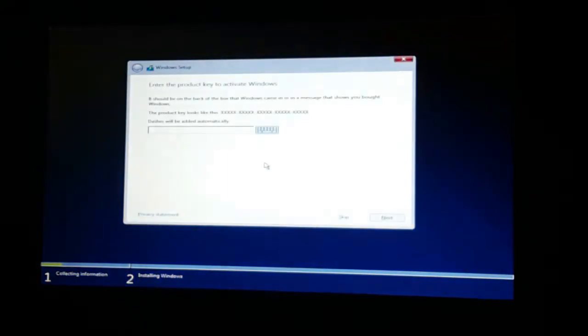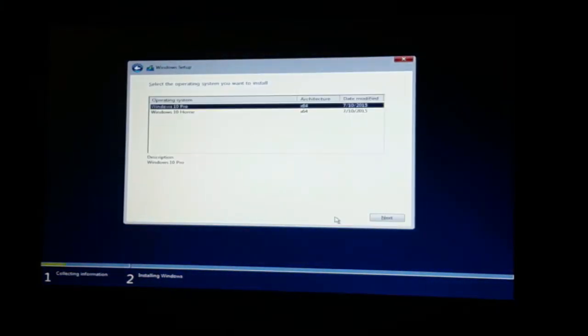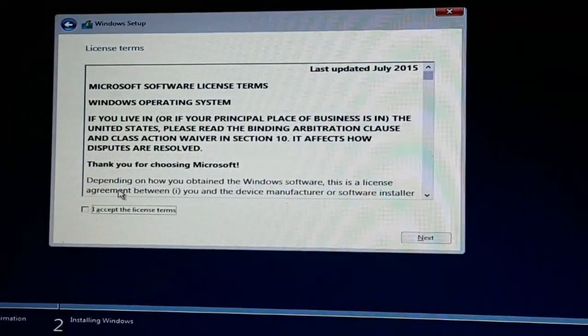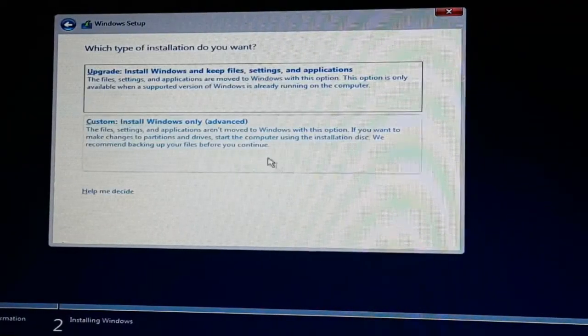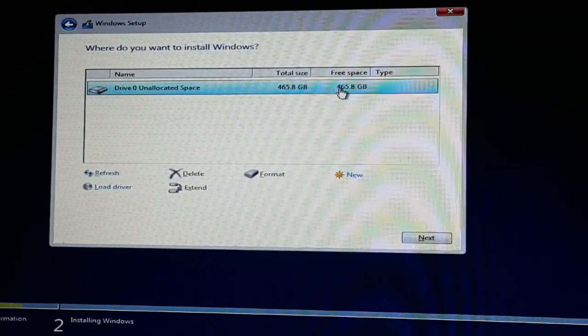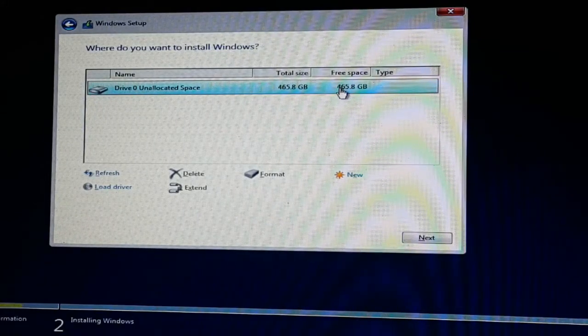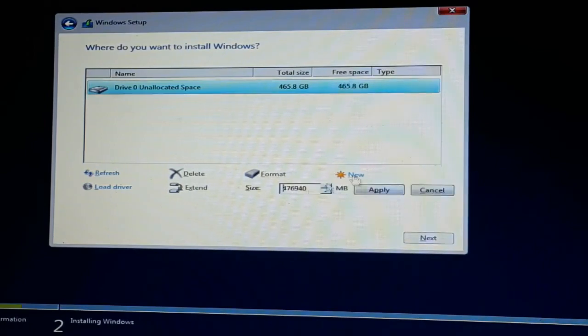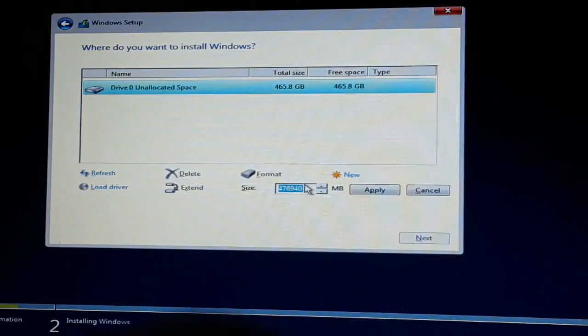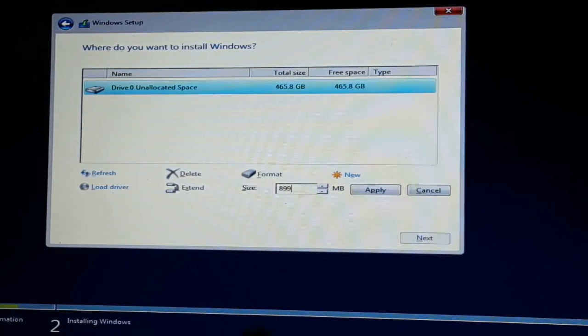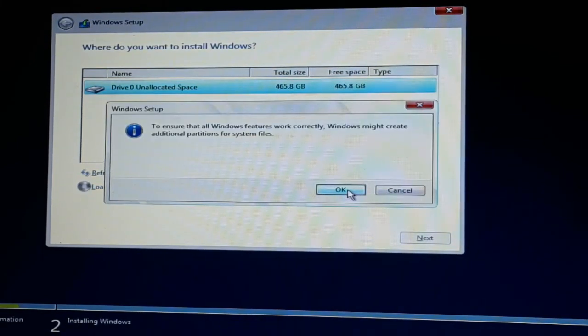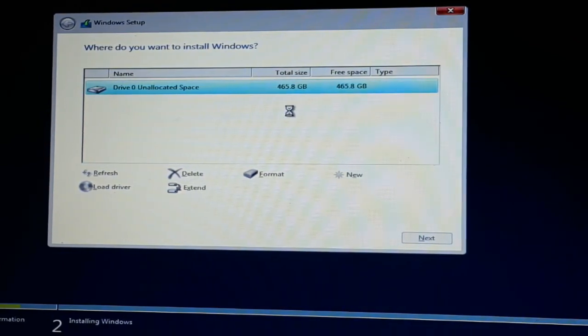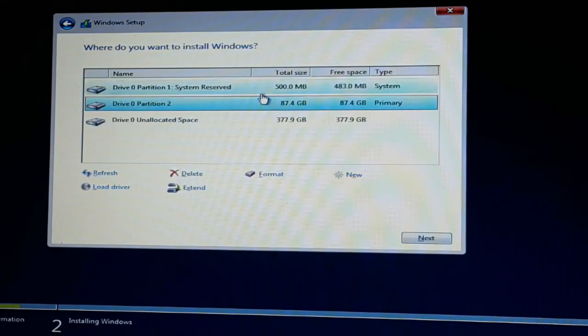No need to format, let's keep it and next, accept the terms and conditions, custom. Right now all the partitions have been deleted - the hard drive has been cleaned properly. So I can easily make a new partition on this hard drive. I'm selecting the hard drive, I've applied for it. This new partition has been made.